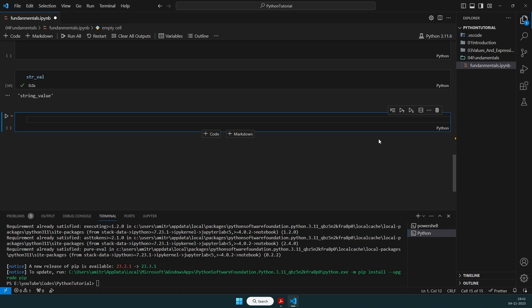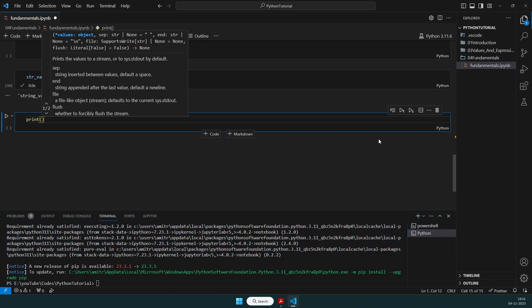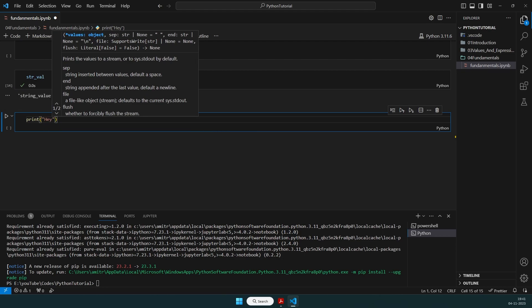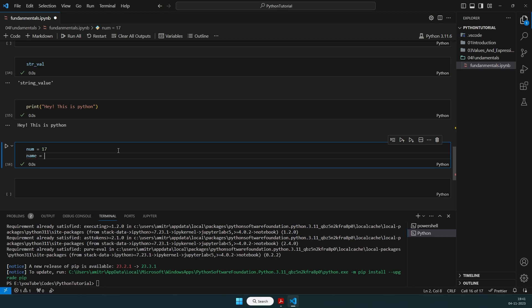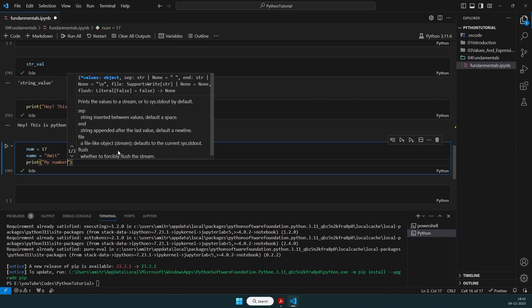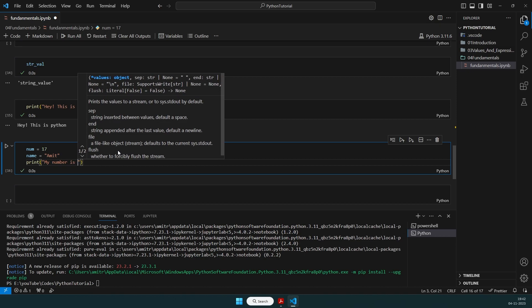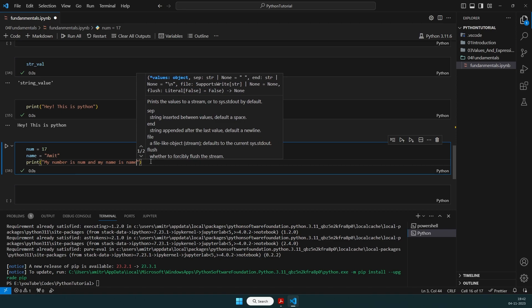Before the detailed data structures, I'll put some print statements that are fundamentally essential. In general in Python, we can simply write print('hey this is python') and it prints. Now if we want to print values, we store them in variables — for example, num = 17 and name = 'Amit'. If we print the string directly, it doesn't print those values.